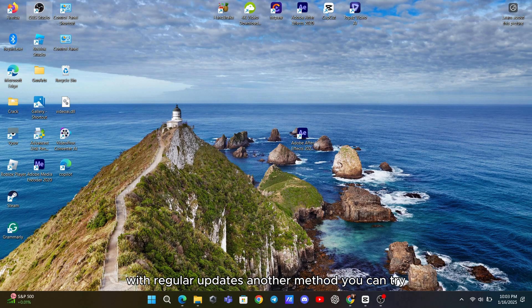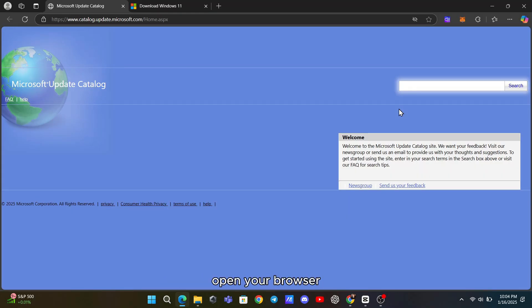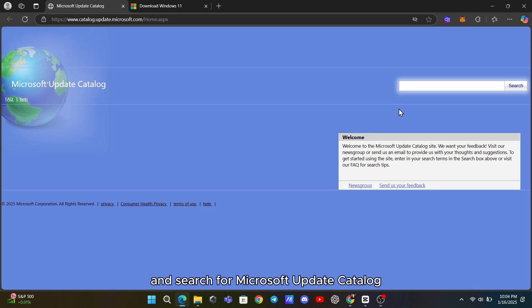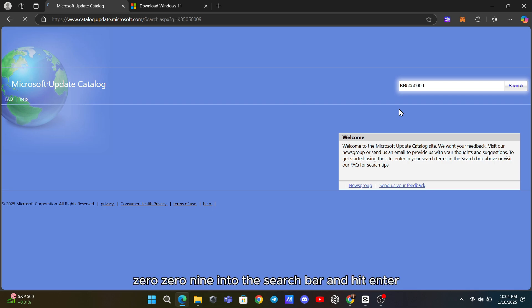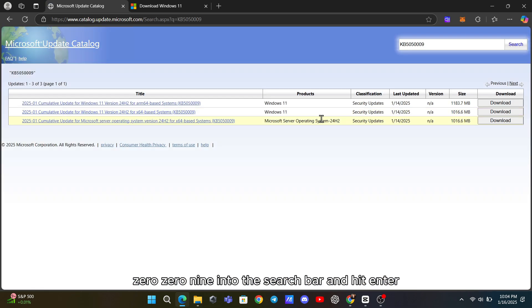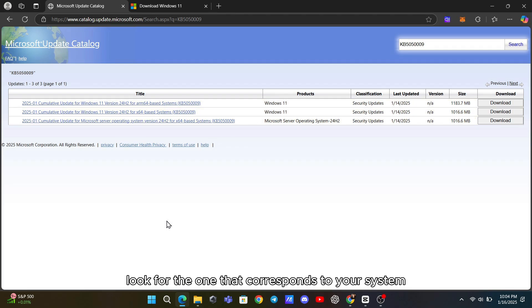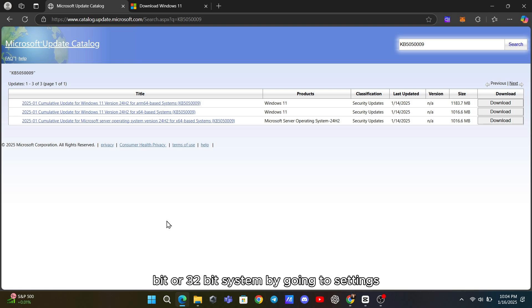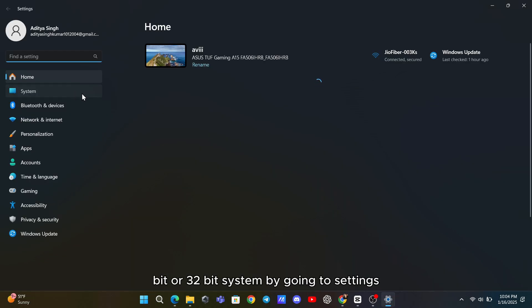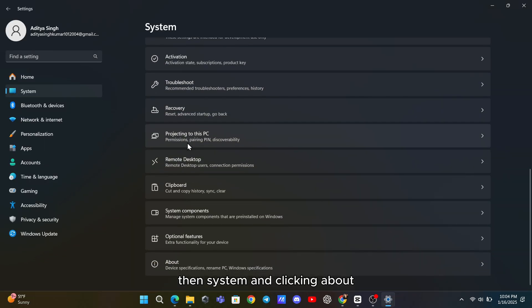Another method you can try is downloading the update manually from the Microsoft Update Catalog. Open your browser and search for Microsoft Update Catalog. Once you're on the website, type KB5050009 into the search bar and hit Enter. You'll see a list of updates that match your search. Look for the one that corresponds to your system's specifications. You can check whether you're running a 64-bit or 32-bit system by going to Settings, then System, and clicking About.